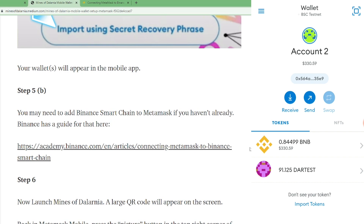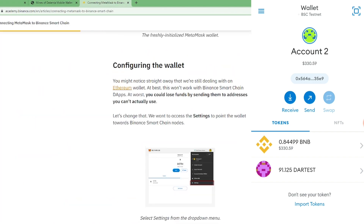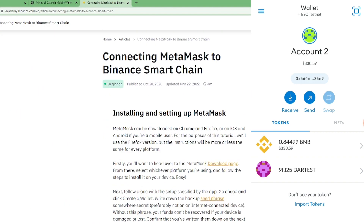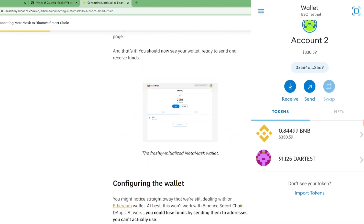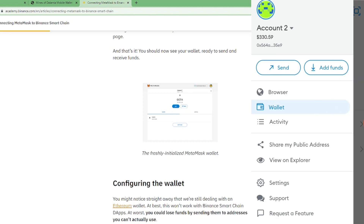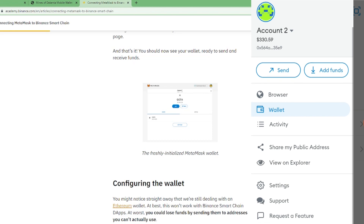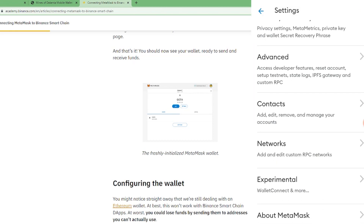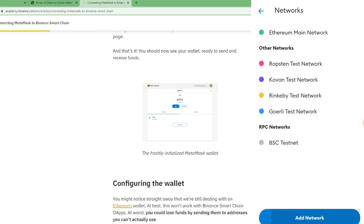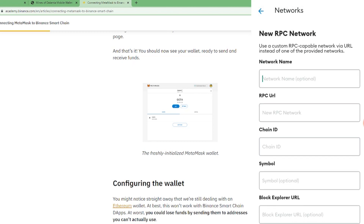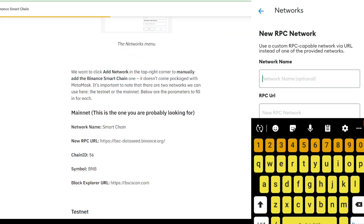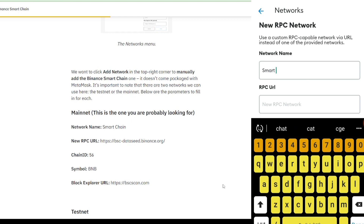Step five: you may need to add Binance Smart Chain to MetaMask if you haven't already — Binance has a guide for that. This is how you're going to connect your MetaMask to Binance Wallet. You're going to click on this, go to your mobile version, click on the wallet, go to your account, click on settings, go to networks, and then add network.